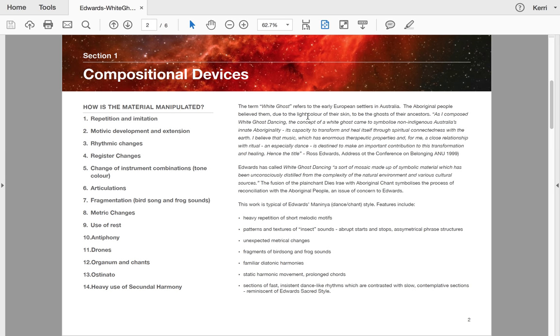'I believe that music, which has enormous therapeutic properties and for me a close relationship with ritual and especially dance, is destined to make an important contribution to the transformation and healing'—hence the title.